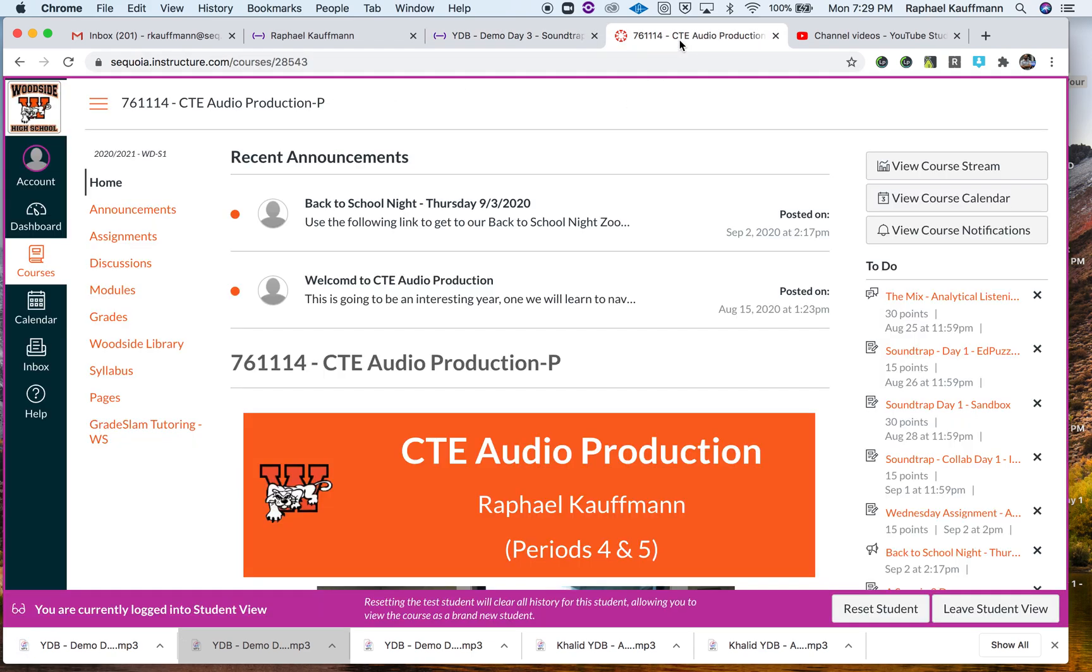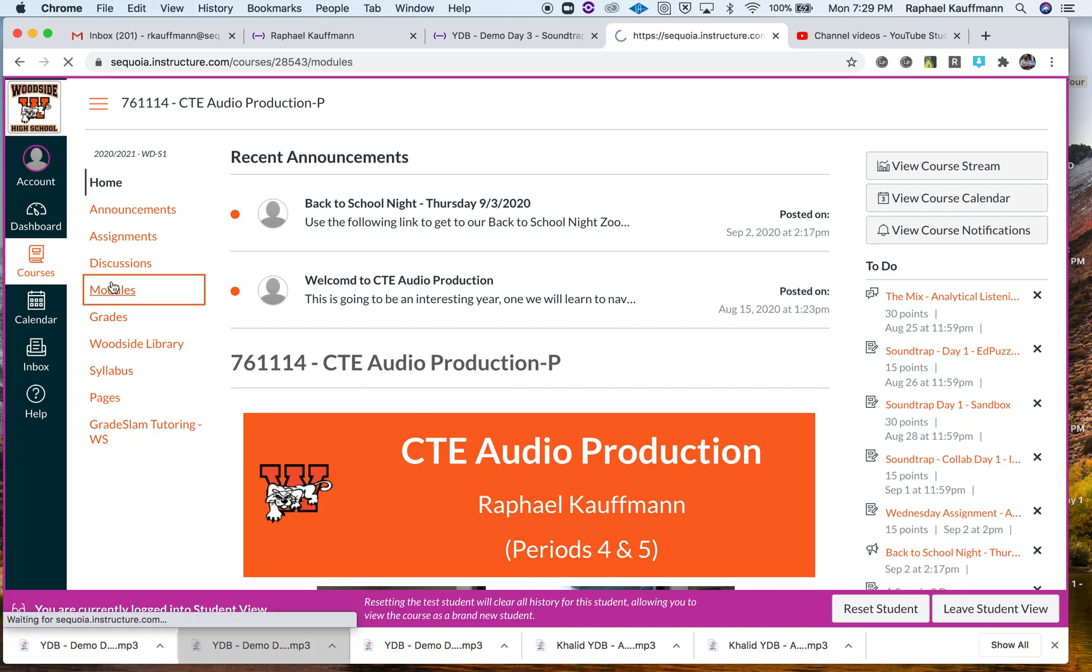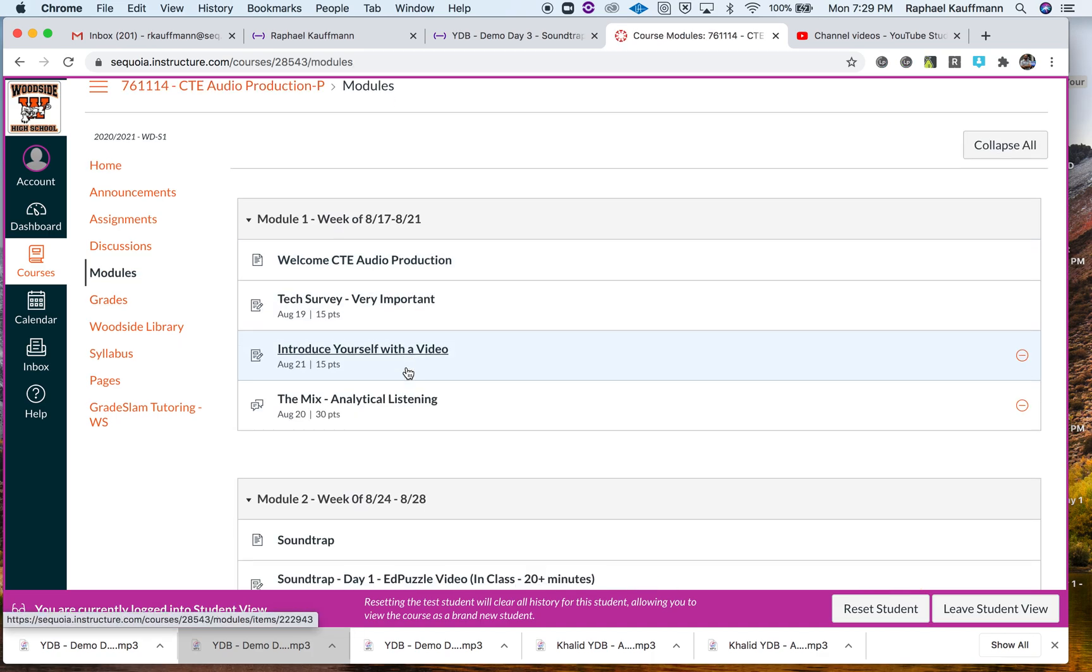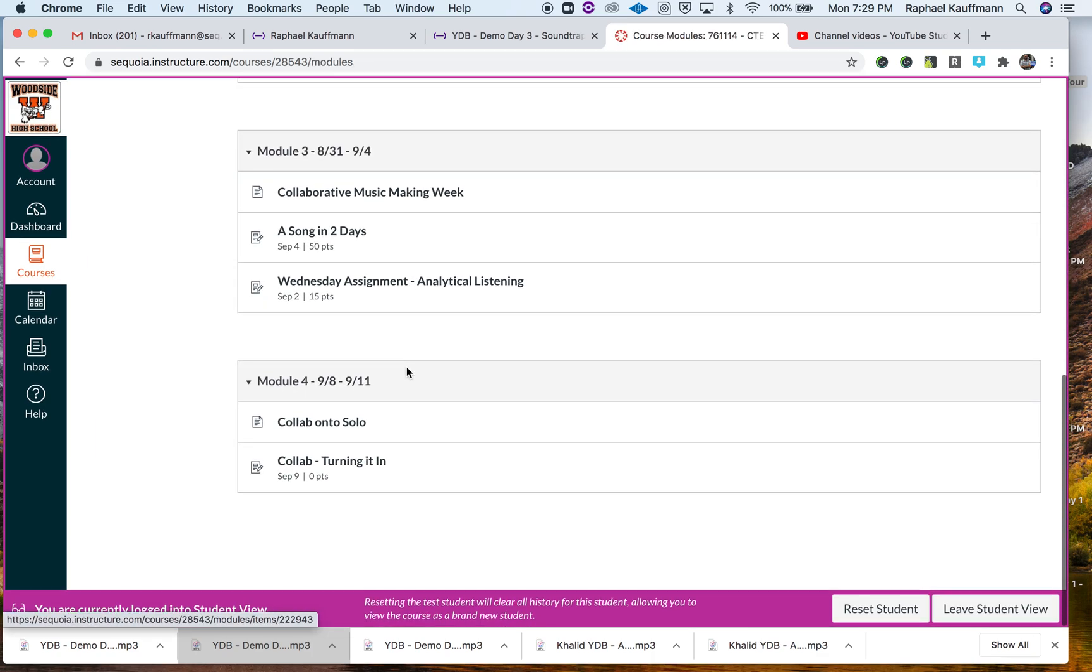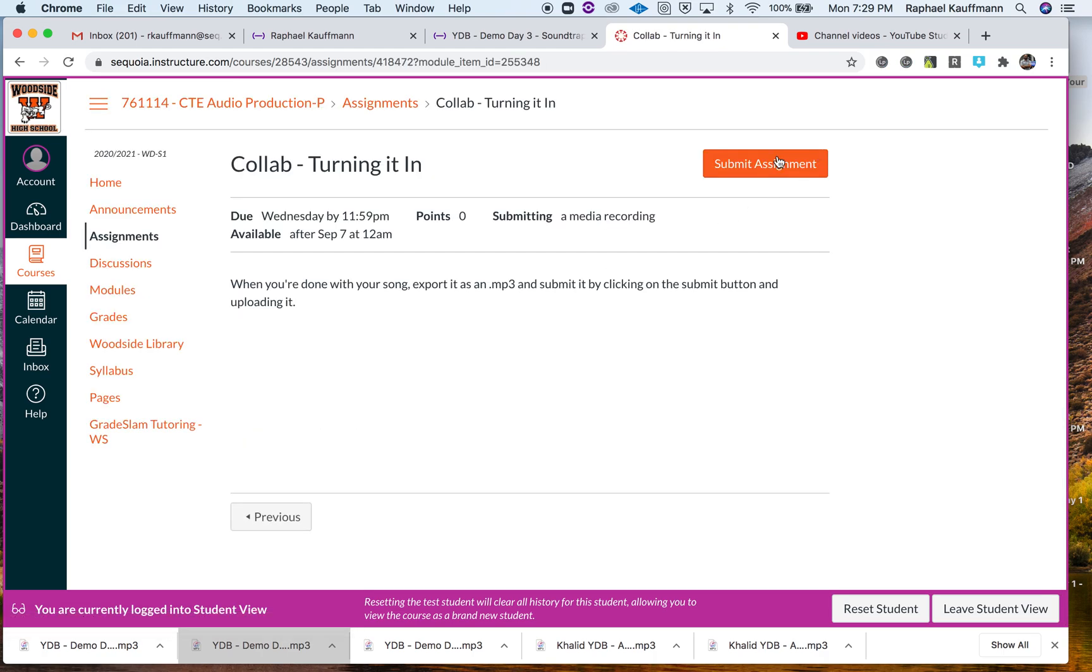In Canvas, I am logged in in student view. If you go to Modules or to Assignments, you're going to see Collab Turning It In. Click on that. Click on Submit Assignment up here in the right-hand corner.